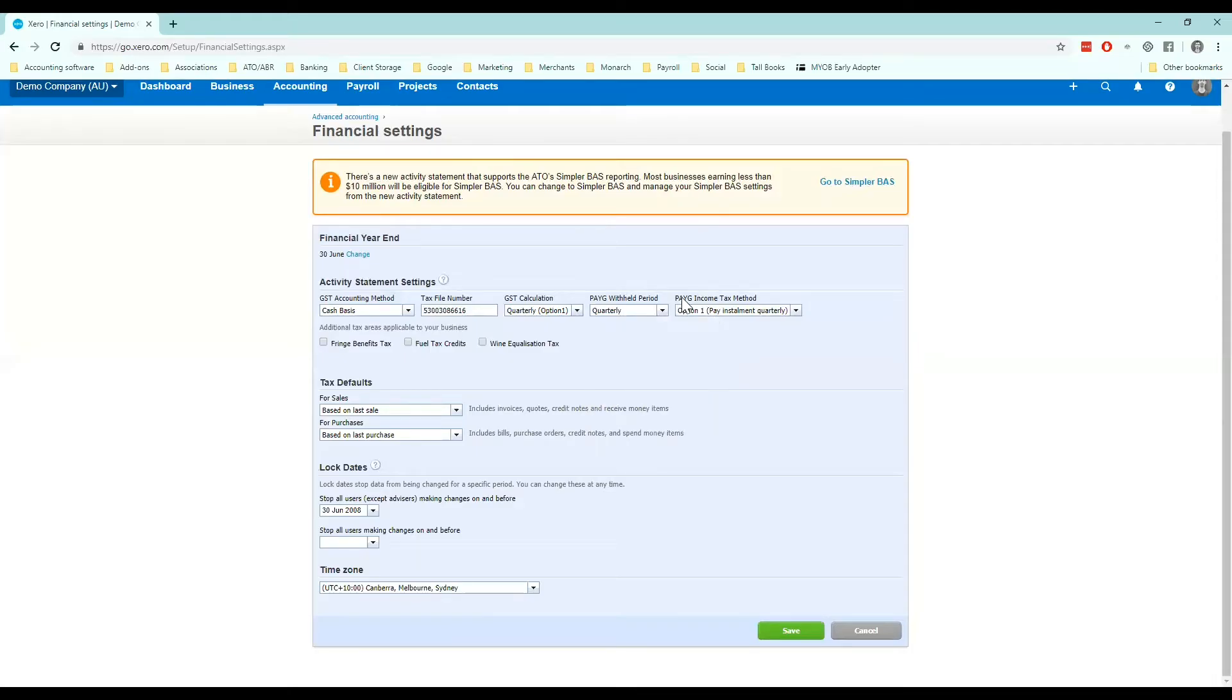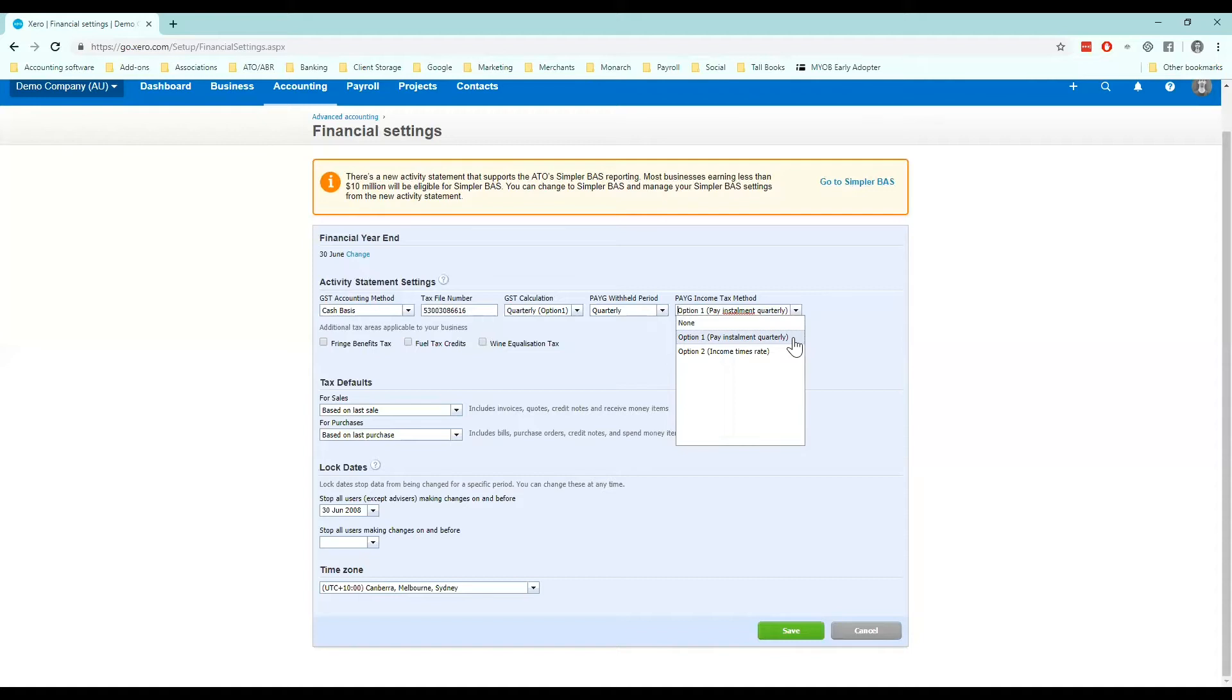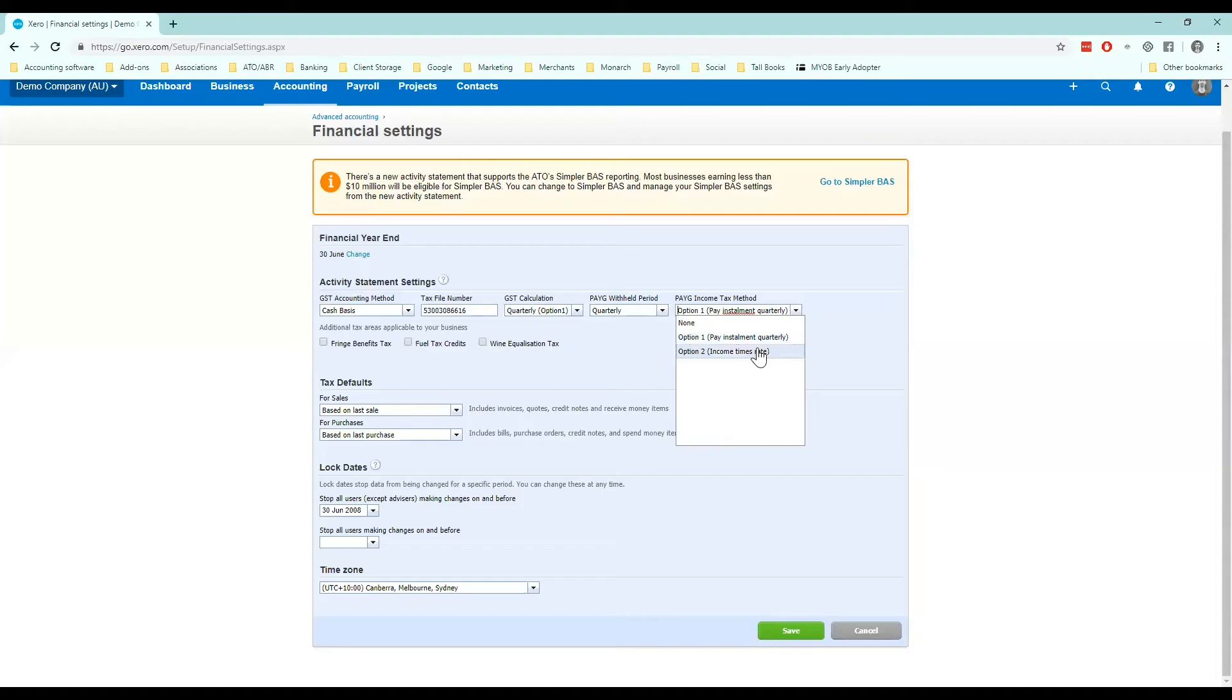Then we've got our PAYG income tax method. Now not everyone pays PAYG income tax installments however if the ATO have told you that you need to start paying installments this is where you set it up. So there's two options normally. One is an installment that they give you so they'll say your business needs to pay let's say five thousand dollars a quarter in income tax. So that would be the first option.